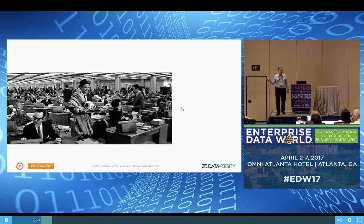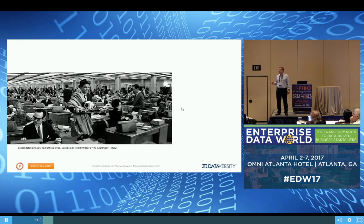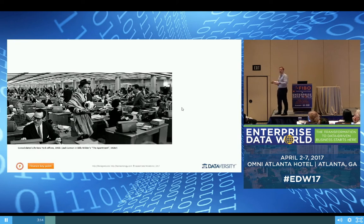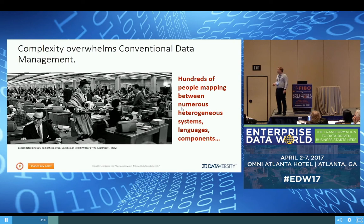Has anybody seen this picture? This is the Office of Consolidated Life Insurance, the New York office from 1960. When I came to America, my first big project was at a bank in Charlotte, North Carolina — exactly the same thing. They cleaned out a whole floor, and there were a hundred IBM consultants plus another hundred consultants from other vendors. So again, hundreds of people all on one floor, mapping primarily between numerous heterogeneous systems with different languages, different metadata, and components.